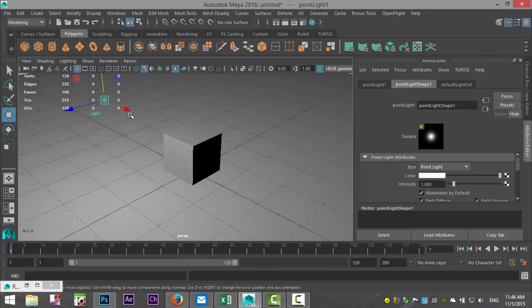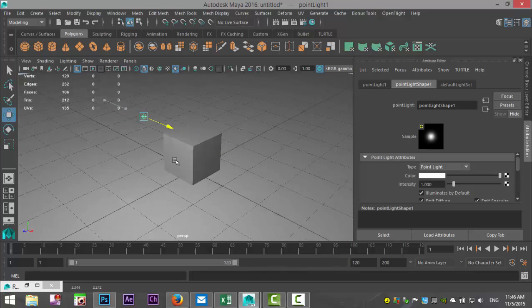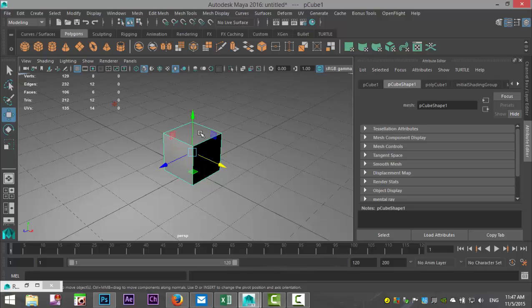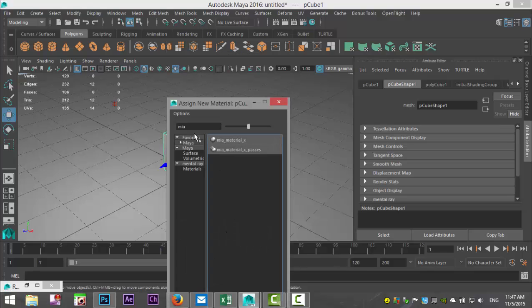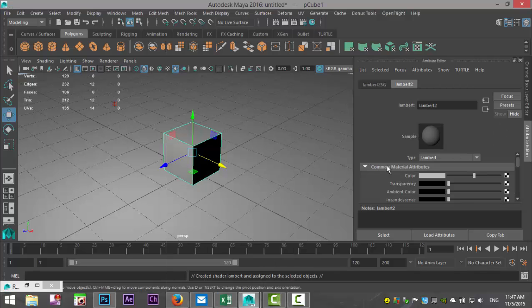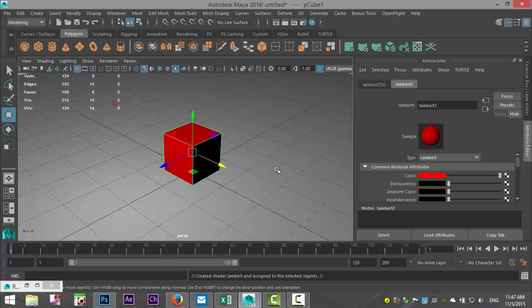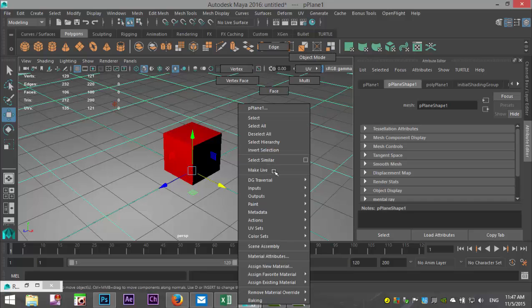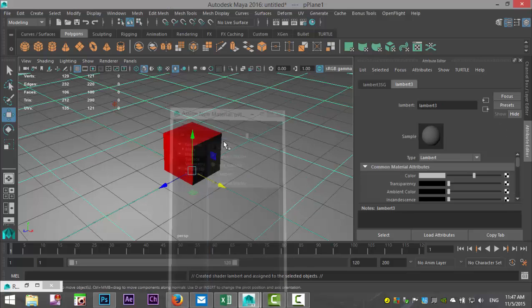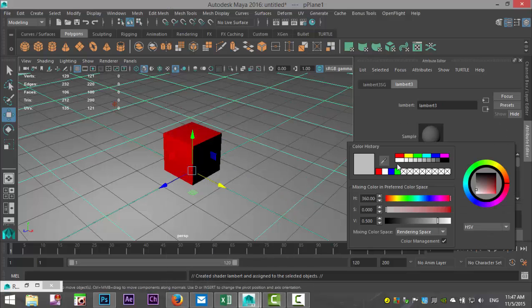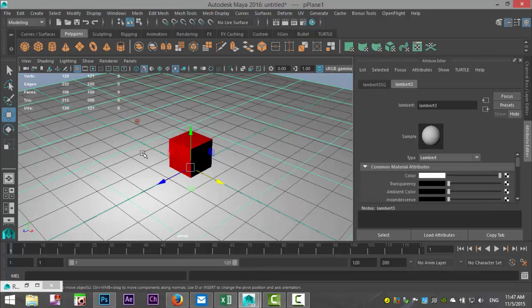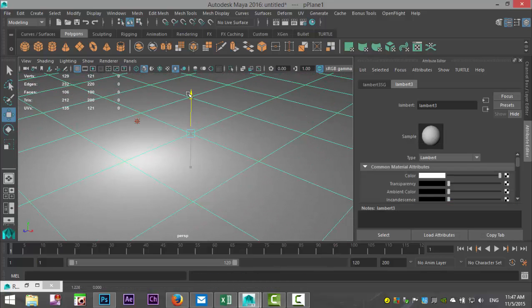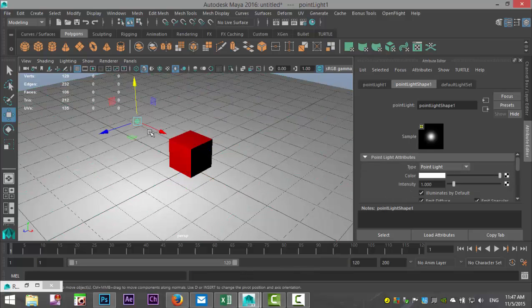Now we don't have any color in our scene, so we're going to take this cube, right-click, assign new material, we'll do a Lambert, and we'll turn that red. And we'll take our floor, Lambert, and white.